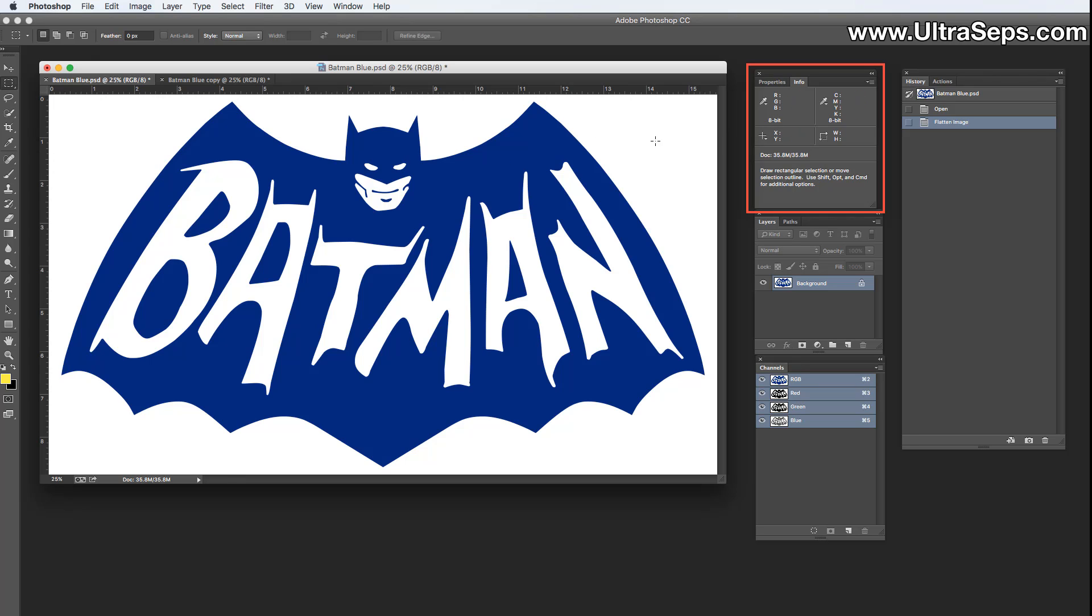Now when we have our info panel open and we take any tool and hover it over the image, you'll see that it's comprised of RGB values: 0, 26, and 110. Now that's not black. If this image was red or green or orange or pink, it's still not going to be black, it's not going to be 0, 0, 0.